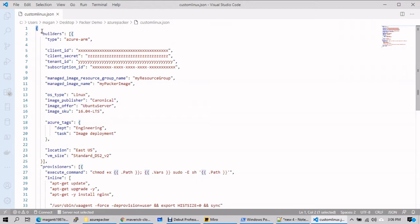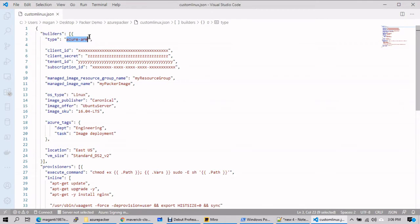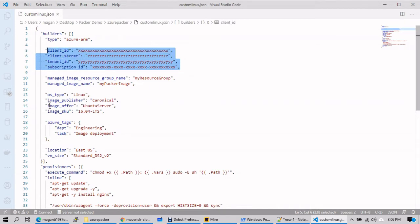As mentioned in the earlier session, in the custom JSON template syntax, it starts with builders. What kind of deployment are you doing — you need to specify the type. The builder type is 'azure-arm', meaning you're trying to deploy this JSON template in Azure. If you want to deploy in Azure, you need all these credential fields.